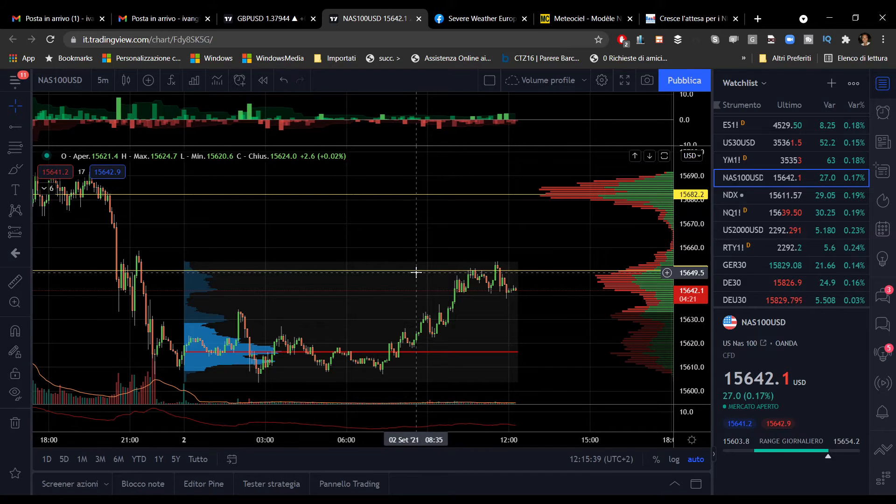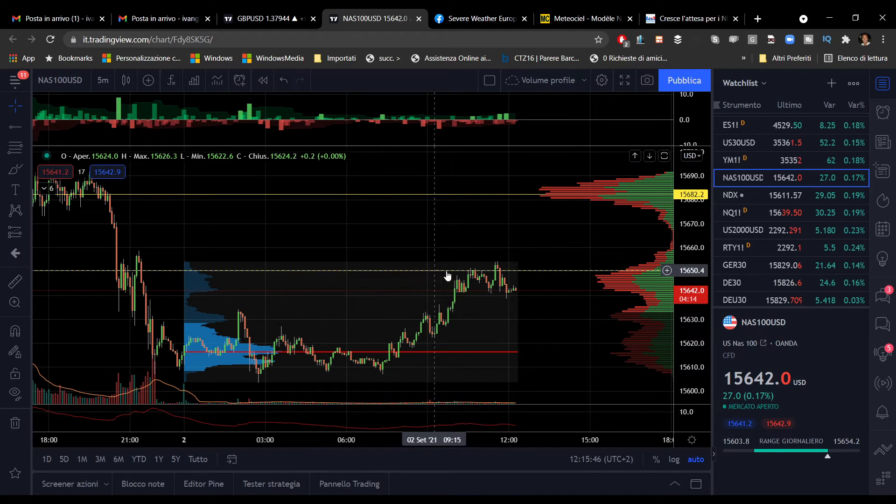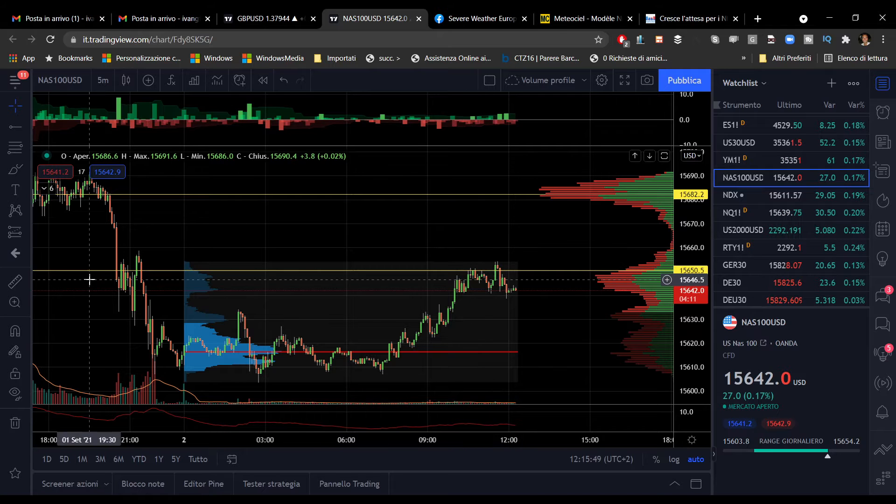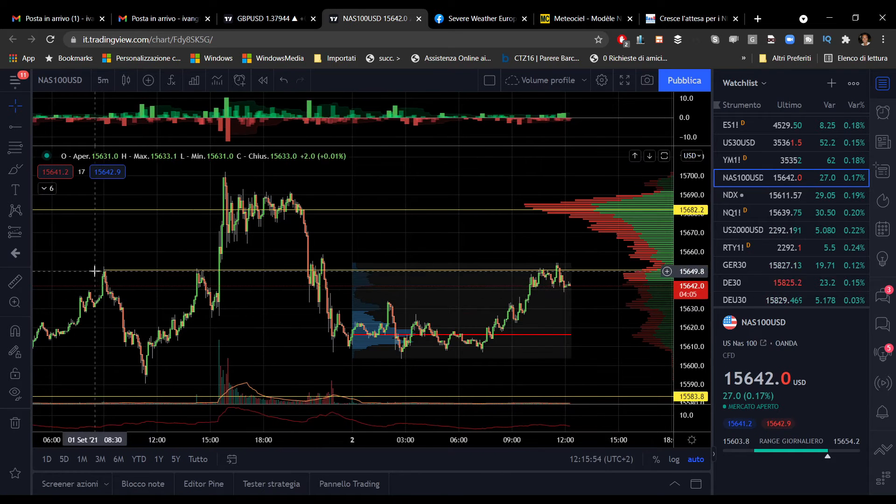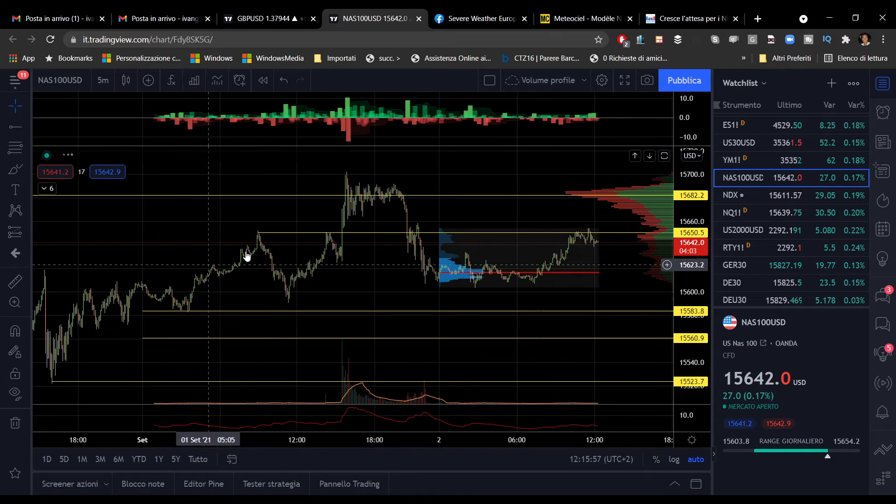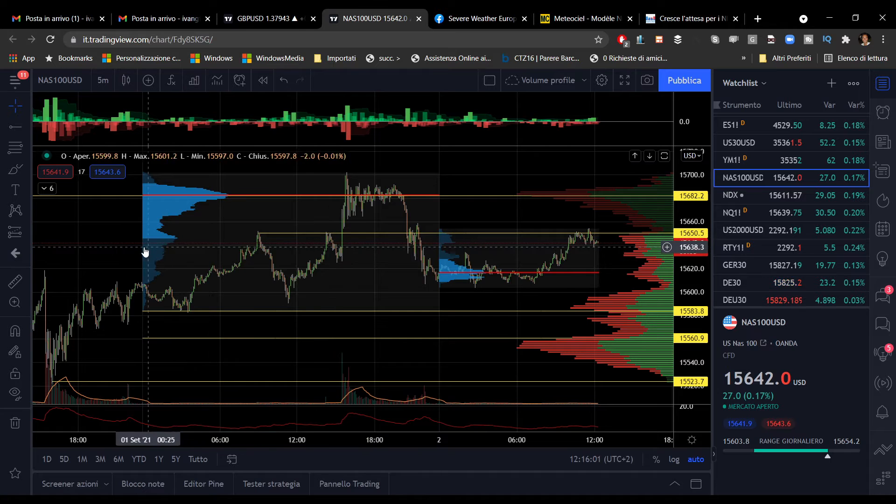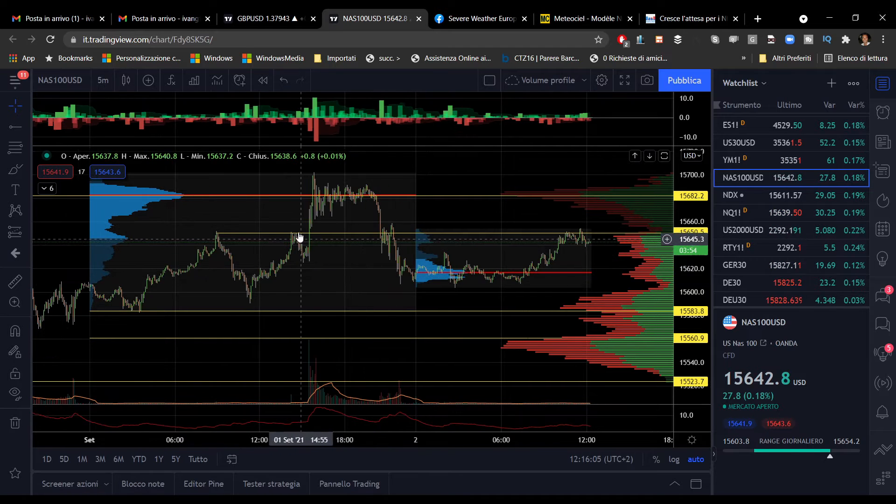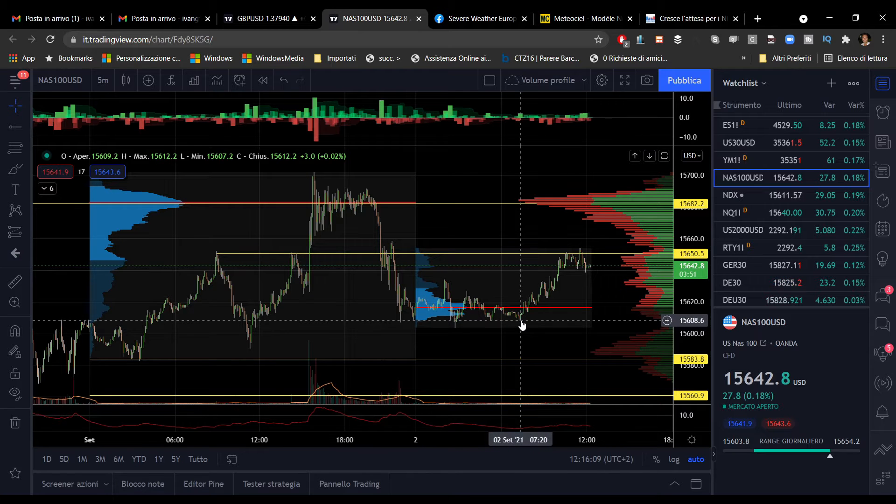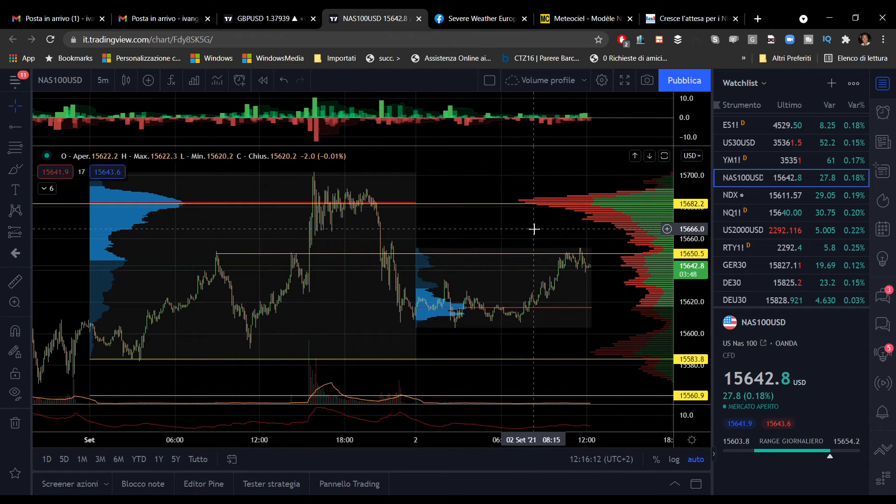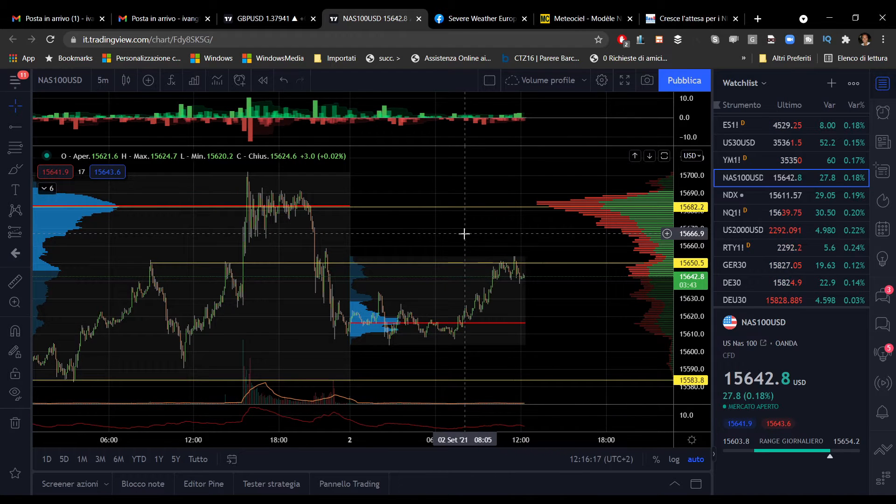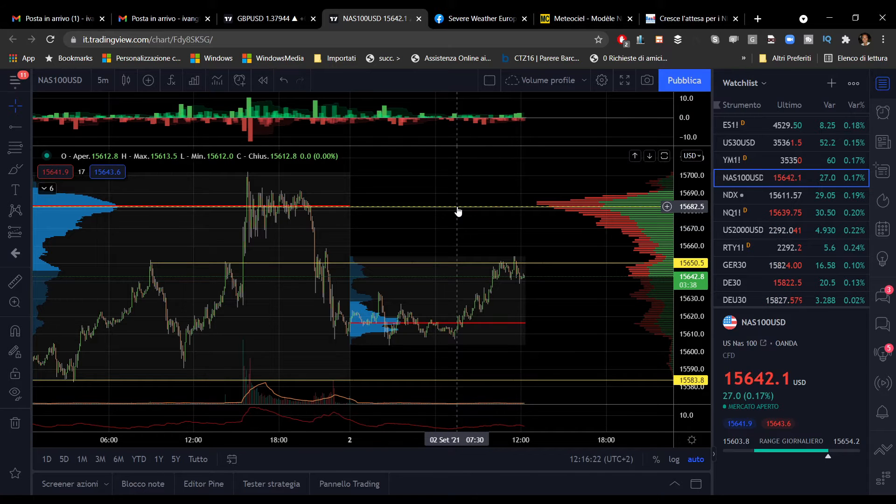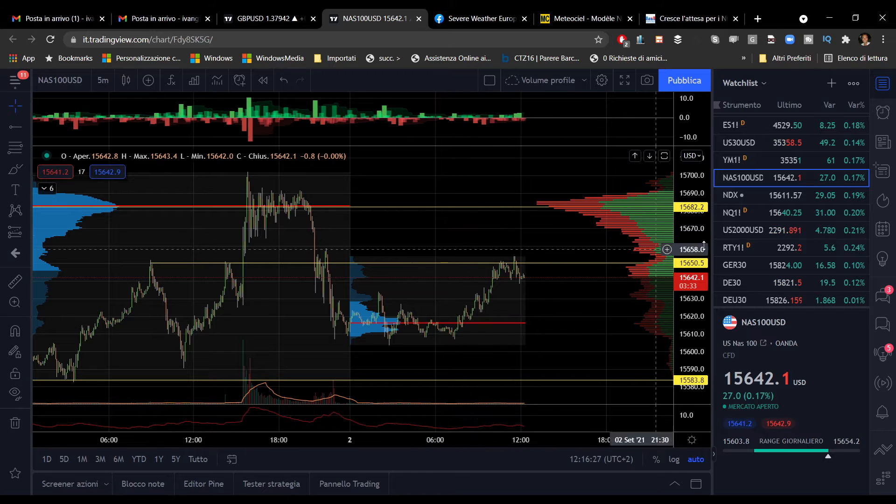Per quanto riguarda il Nasdaq, ho dei livelli segnati alla giornata di ieri. I 15.650, cifra tonda, stamattina ha lavorato molto bene come livello di resistenza. Sono livelli importanti testati nella giornata del primo settembre, poi c'era stata la spinta all'ultimo rialzo, correzione. Questo ostacolo dei 15.650 punti potrebbe essere uno spartiacque importante. Eventuali target rialzisti potrebbero essere il POC di ieri a 15.682.